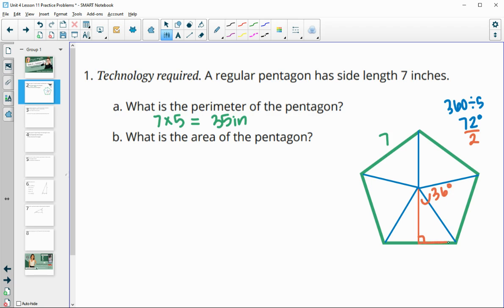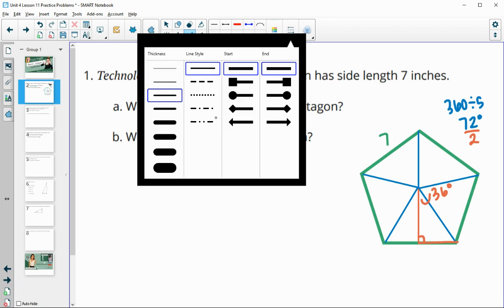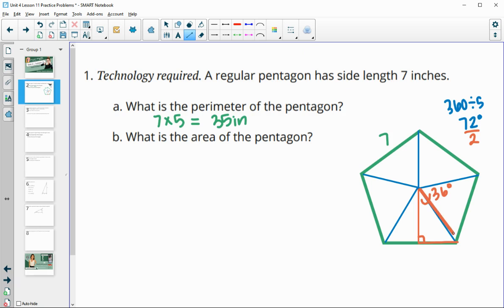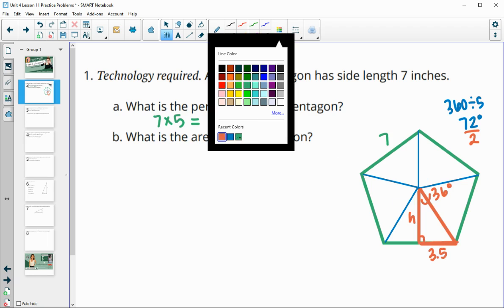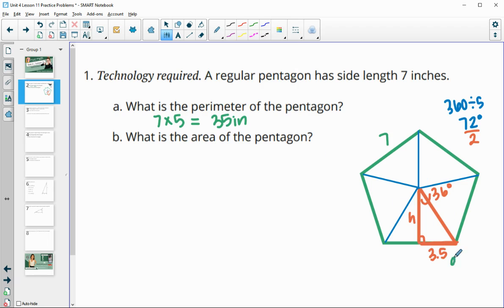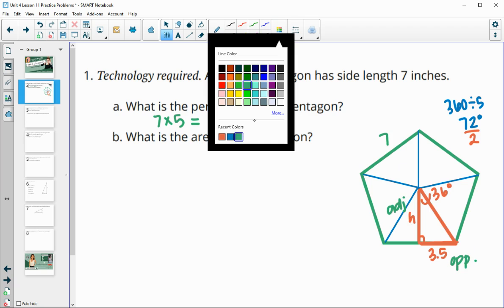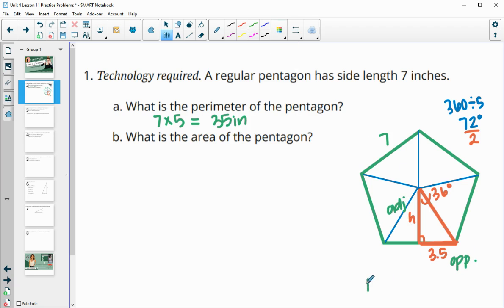Now we're going to find the area of this smaller triangle. We know that this length here is half of the whole side, so this length is 3.5. We want to find the height using base times height divided by two. The 3.5 is the opposite side of that 36 degrees, and H is the adjacent side, so we'll set up a tangent function: tangent of 36 equals 3.5 over H.